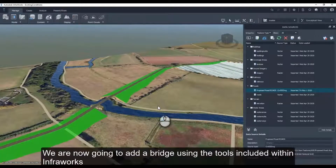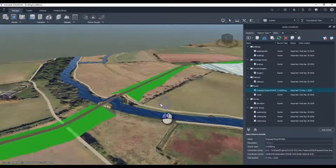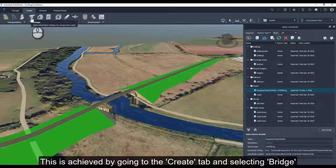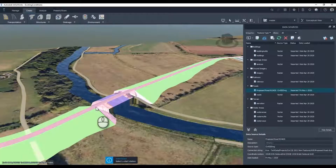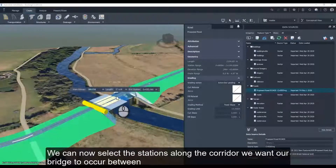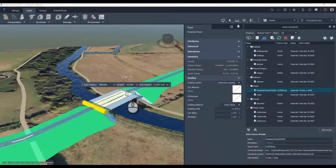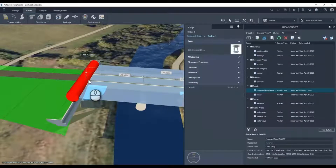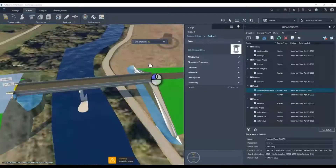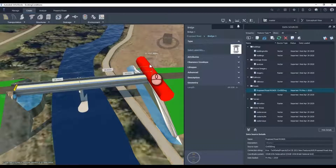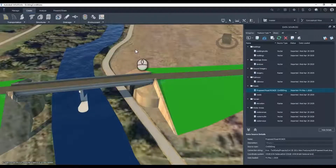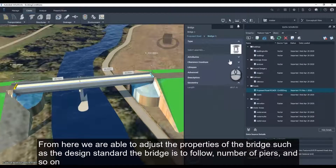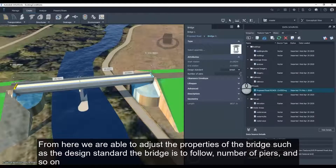We are now going to add a bridge using the tools included within Infoworks. This is achieved by going to the Create tab and selecting Bridge. We can now select the stations along the corridor where we want our bridge to occur, then adjust these stations to get a sensible outcome. From here we are able to adjust the properties of the bridge, such as the design standard the bridges are to follow, number of piers, and so on.